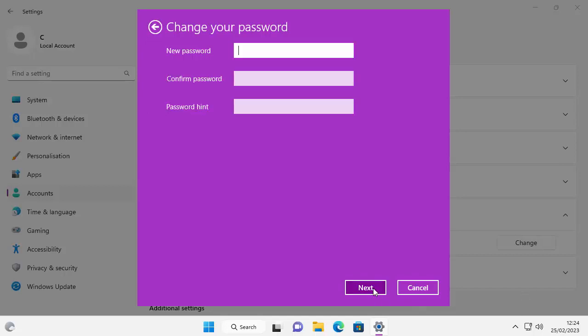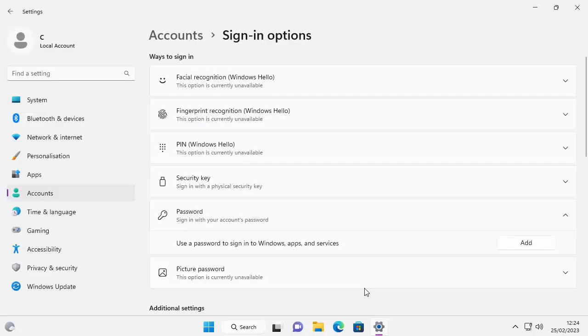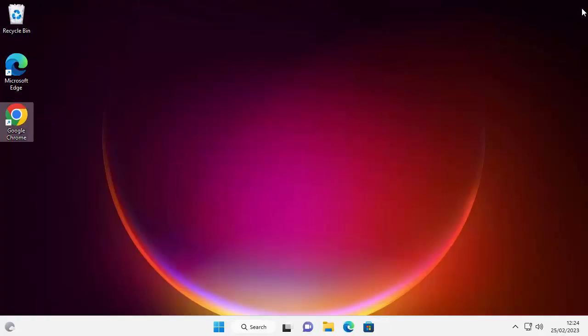You can either change your password here or if you want to get rid of the password entirely, then just leave all of these boxes blank. Just click on next and then click on finished. And then hopefully you shouldn't have a password.